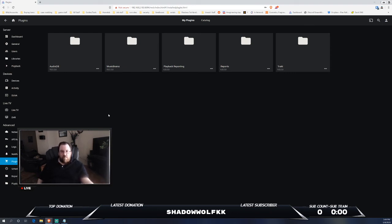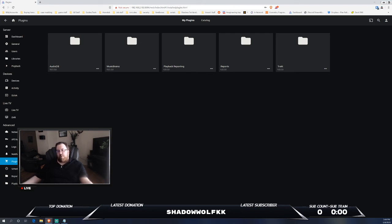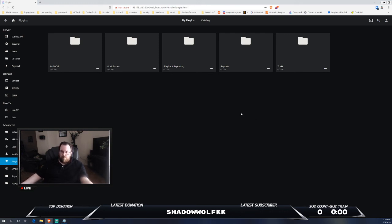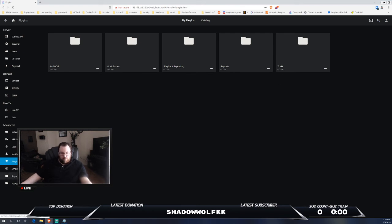With Jellyfin, I do have AudioDB, which gives you audio information, music brain, playback reporting, so you can get a lot more reporting out of the box with this. Obviously you can use Tautulli or other alternatives out there, but this does it out of the box without having to have a third-party do your reporting and graphing for you. And it does have Trakt support.